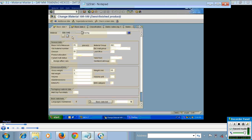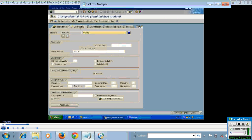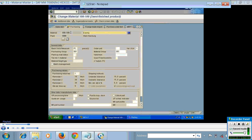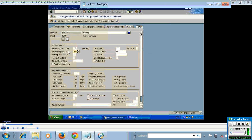This view includes very general data such as description, unit of measure, material group, the division it belongs to, weight, volume, drawing number, etc. So this view is at the client level. If I go to the purchasing view, the key combination is material and plant, so this data exists at plant level. Every plant has a different set of data — for example, the purchasing group in one plant may be 01, in another plant it may be 02. This data may vary from plant to plant.